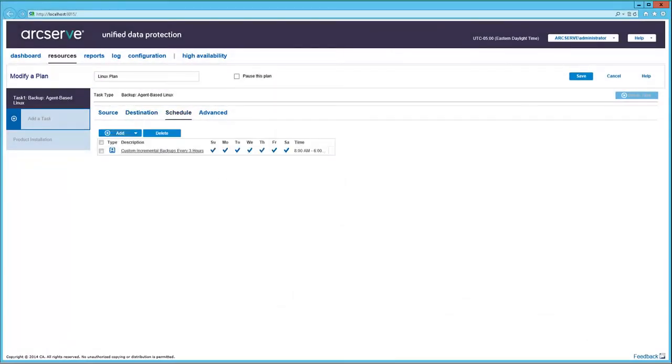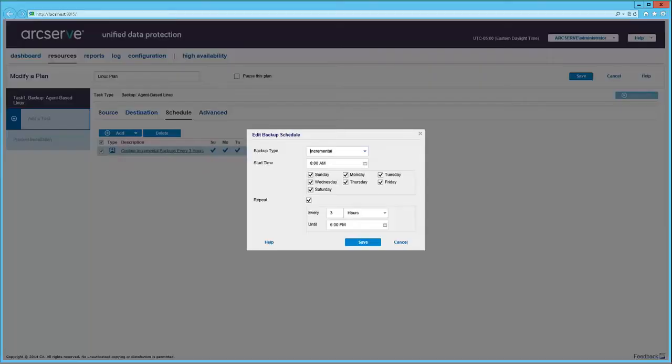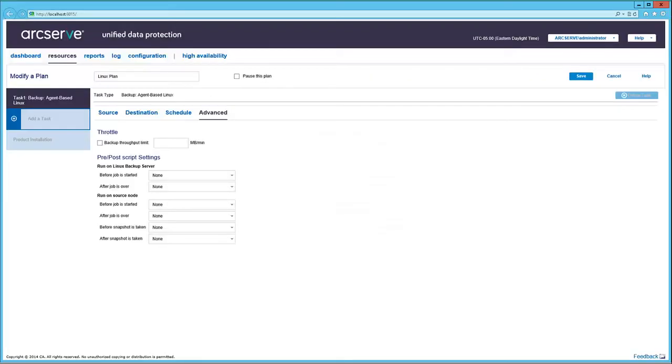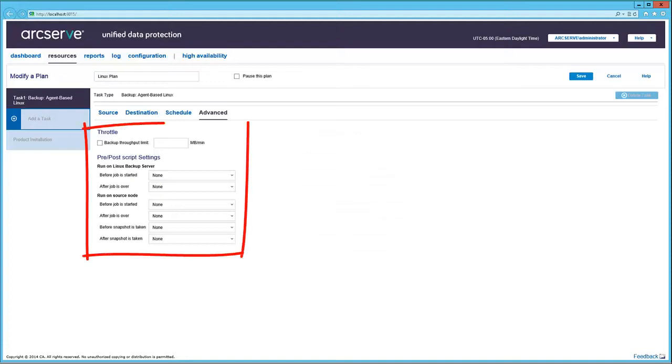In the Schedule tab, you can click the backup schedule listed here, and modify the fields as appropriate. Finally, in the Advanced tab, you can set your backup throughput limit and pre-post scripts.